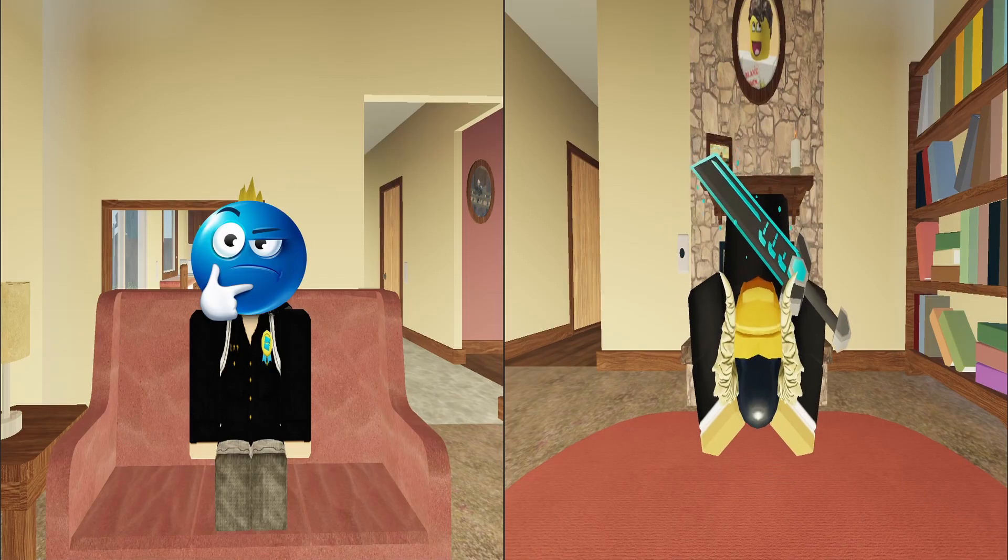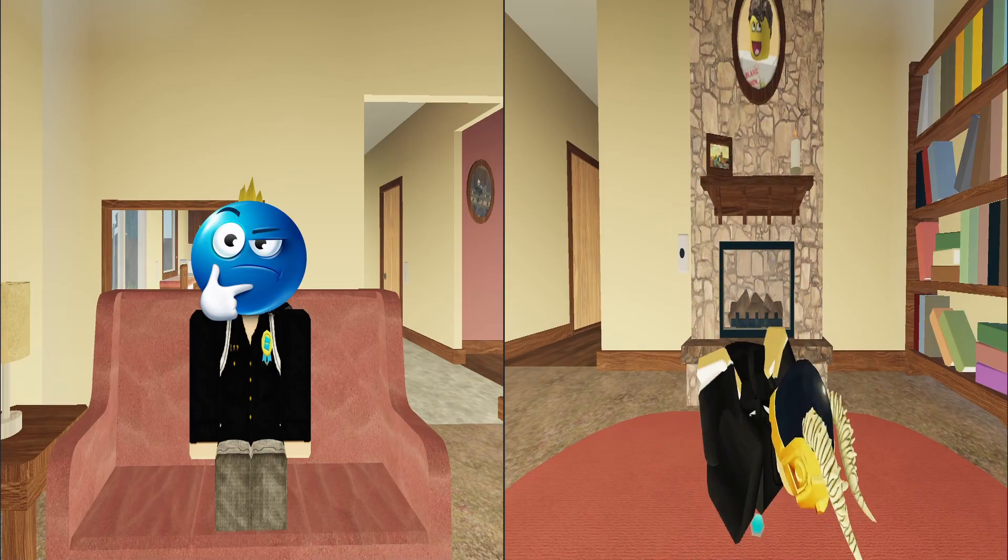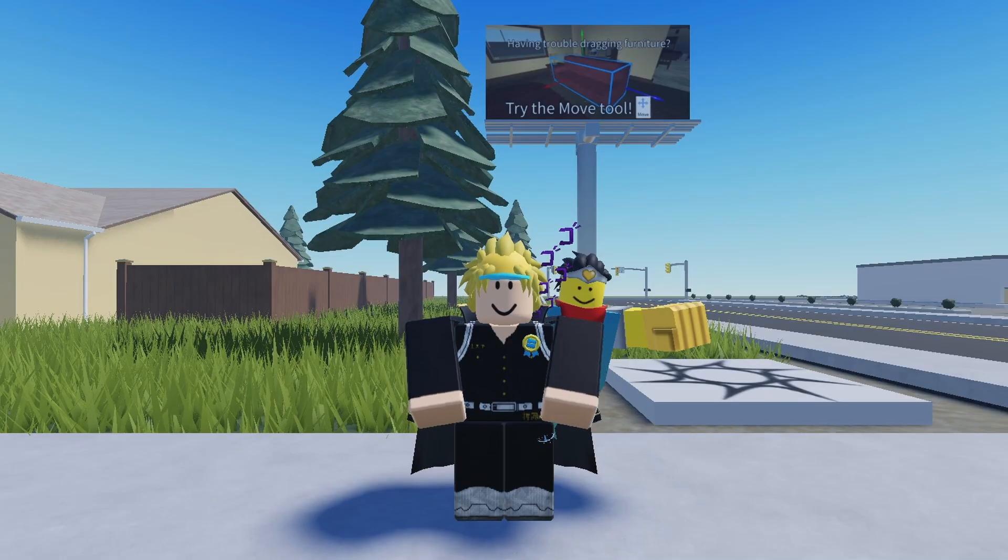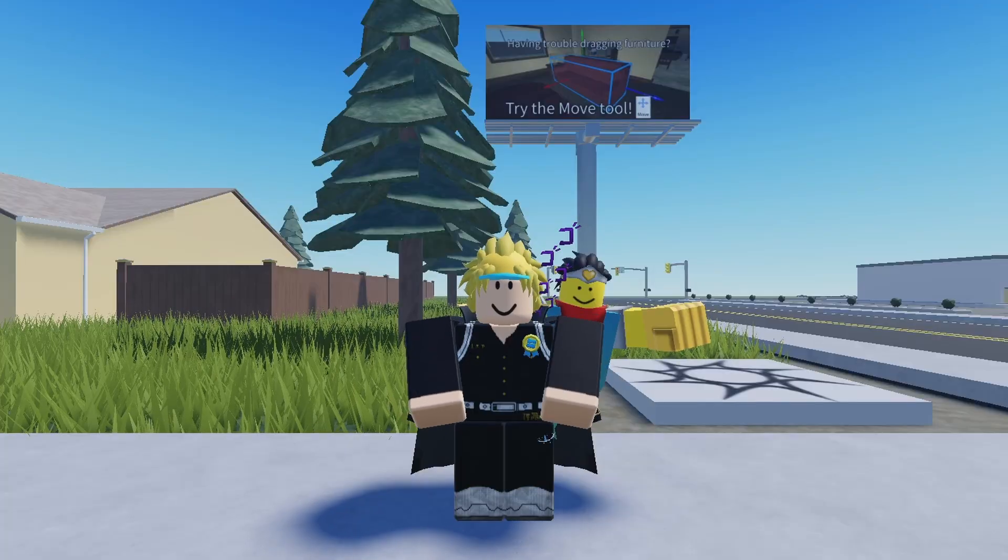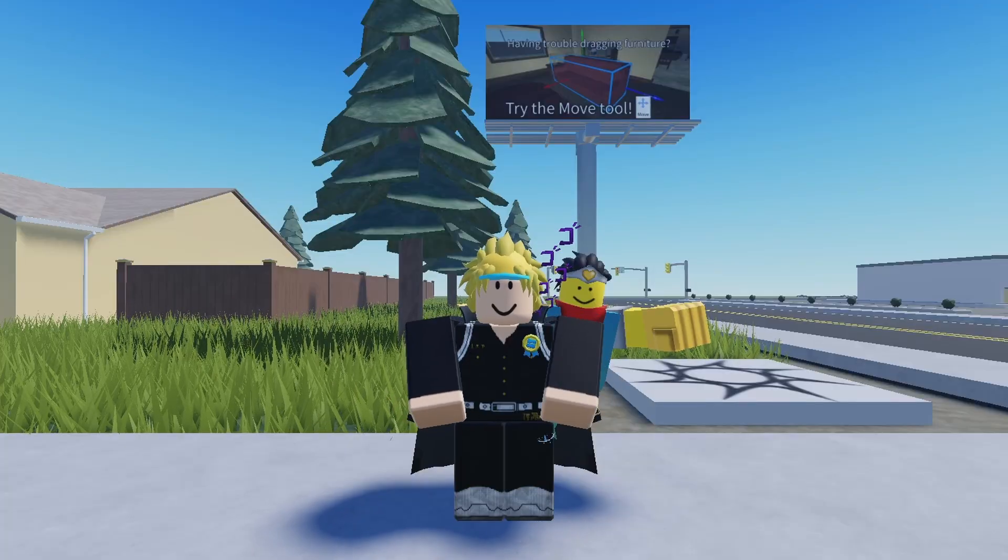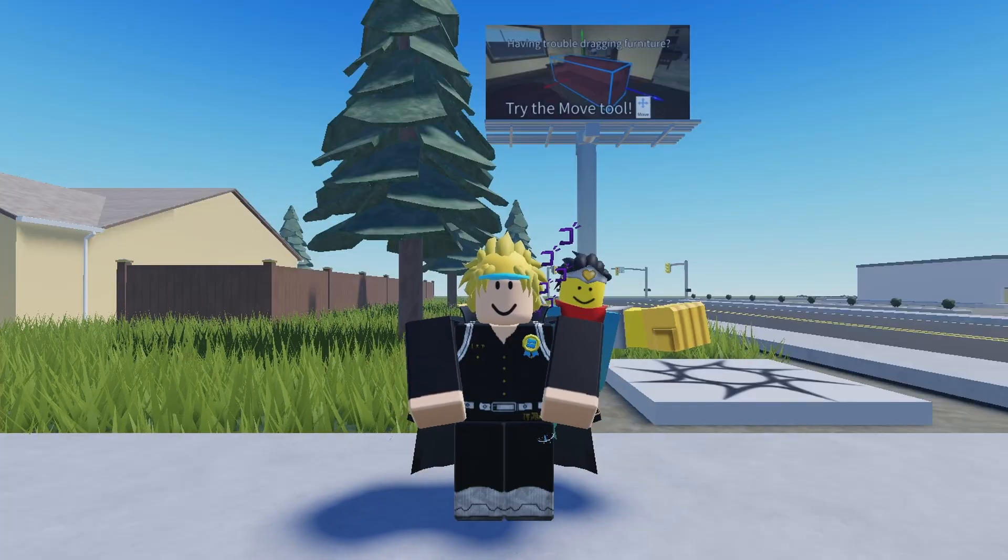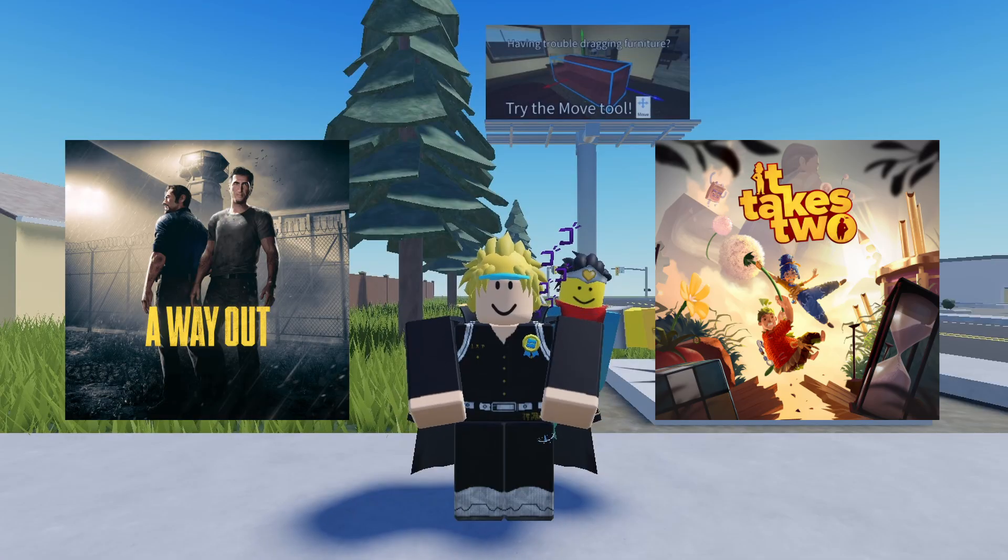I thought that was an interesting idea because you see split-screen games, but you don't see that on Roblox, and I feel like other devs could make this and it could make some pretty cool games. It was basically inspired by those split-screen games like A Way Out, It Takes Two.